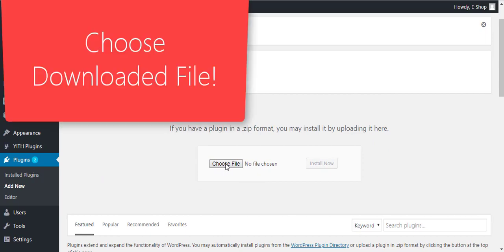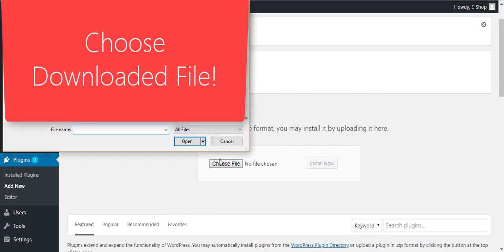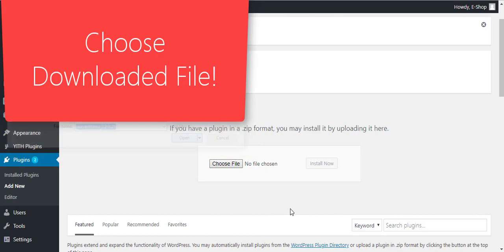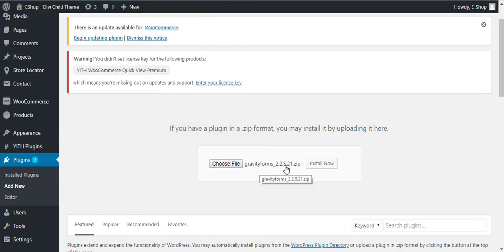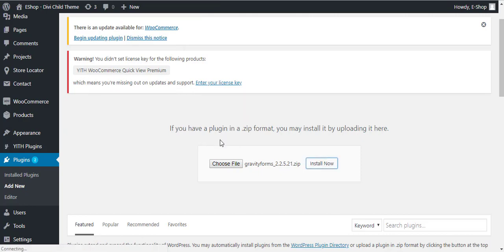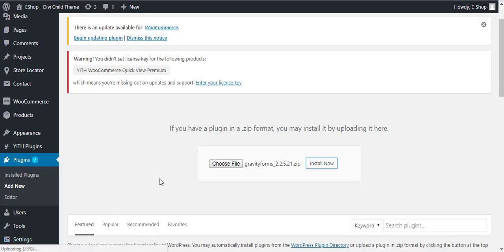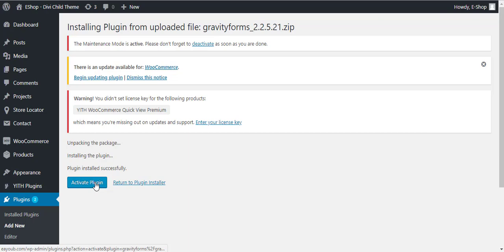Then choose the file. I have already downloaded the file so I am selecting that file. Once you have selected the file, click Install Now button. It's uploading, you can see at bottom left corner. Uploading is done.